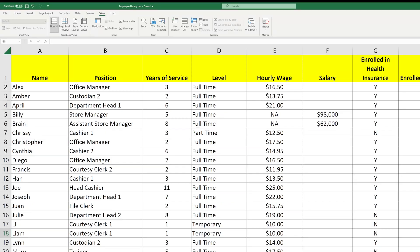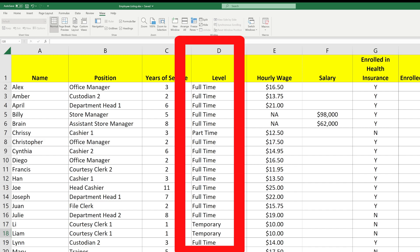Here's how to use the filter option in Excel. This data sheet shows a list of employees at my pretend store, but what if I only wanted to see the ones that are part-time?